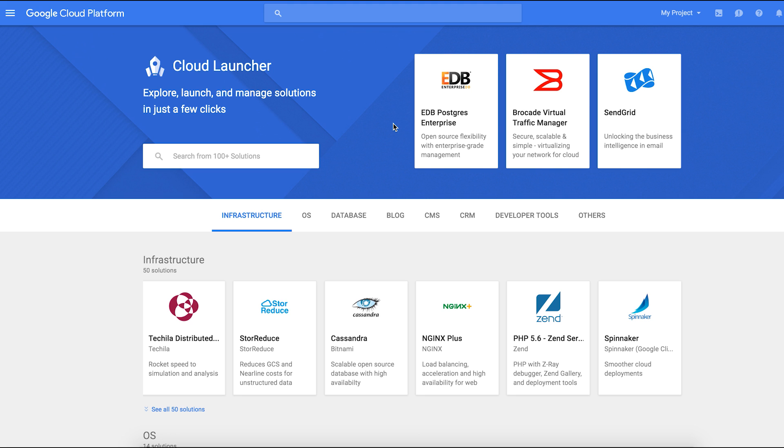Today I'm going to show you how to get started using EDB Postgres Enterprise database in Google Cloud Launcher.